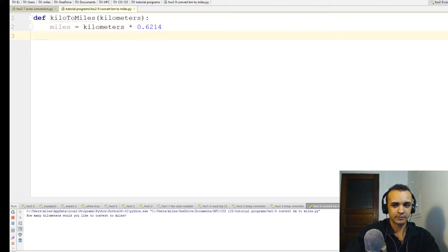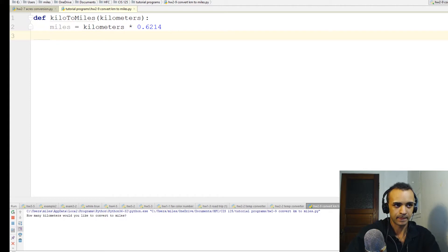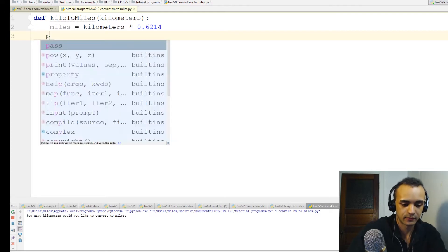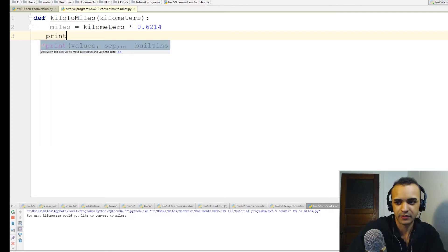That's pretty much the main math part we need to do - that's the formula. Now all we have to do is output it with a print statement.